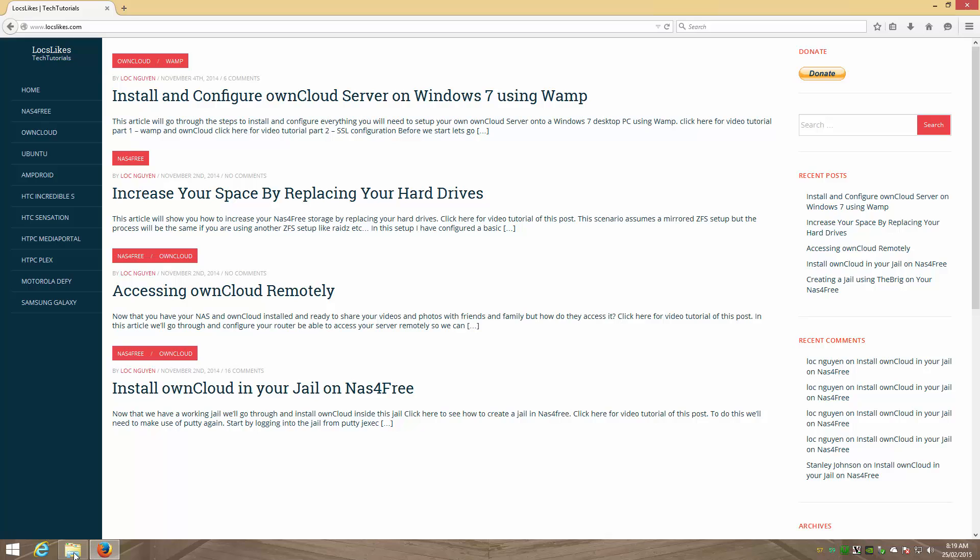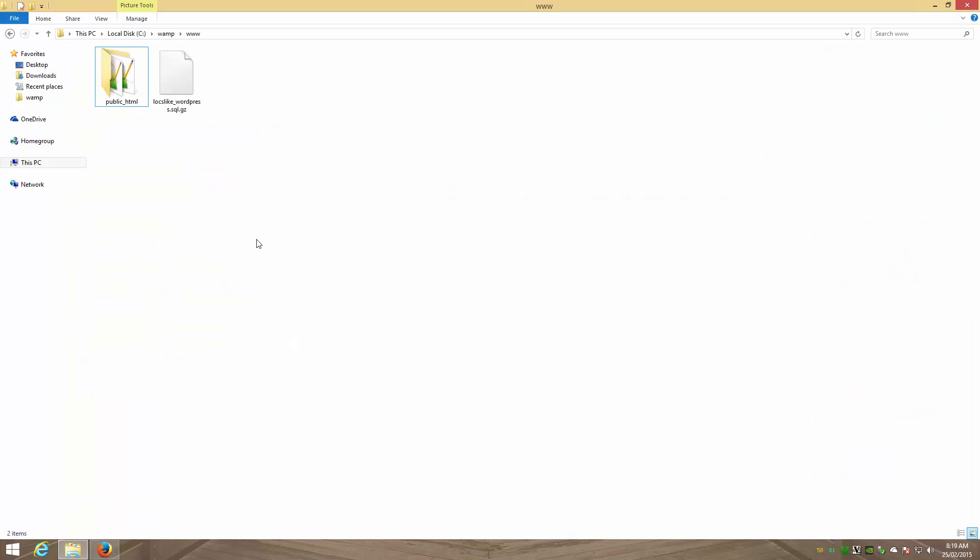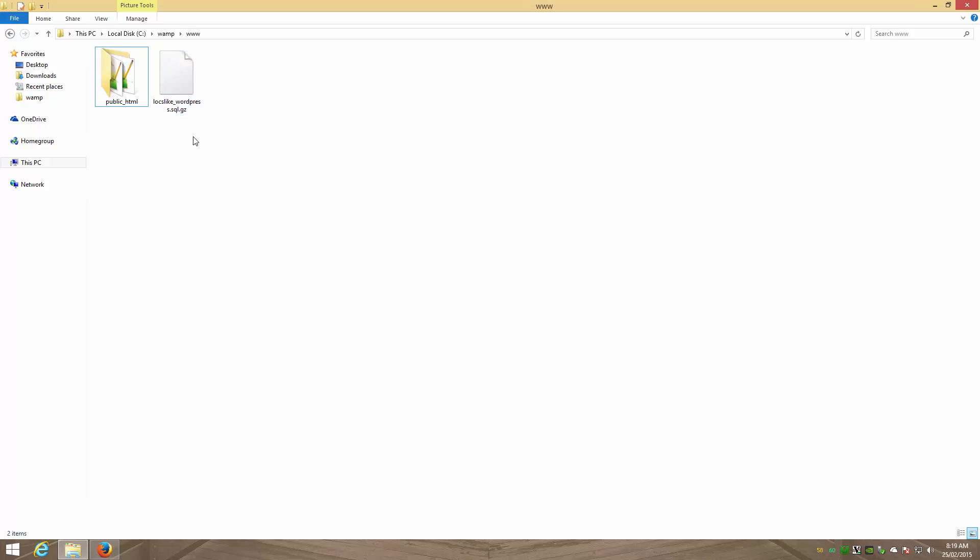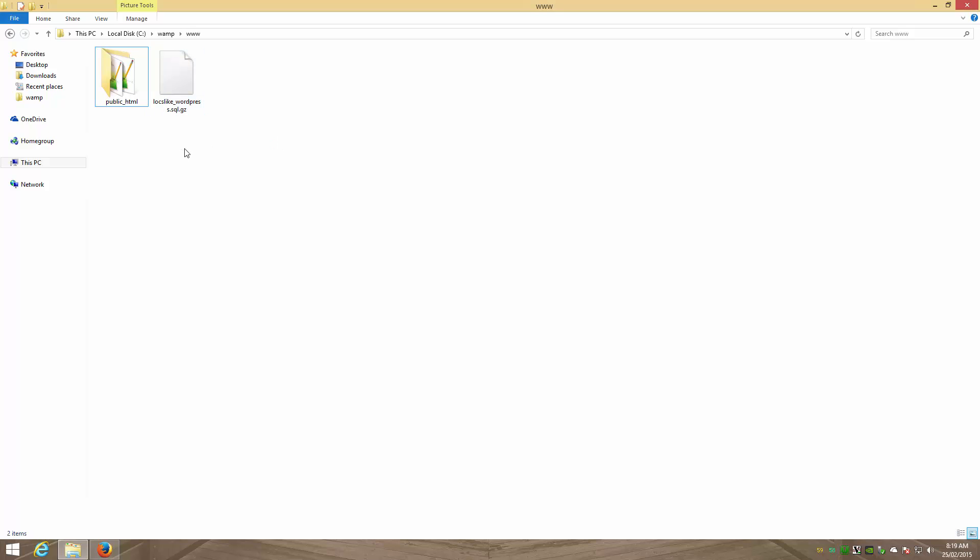The first thing you need is these two files and folders. I've gone in and manually downloaded my public HTML folder and I've logged into my host and exported or backed up my database. You could either have the zip version or the gzip version here or just the .sql is fine as well. Make sure you get those two before you start.